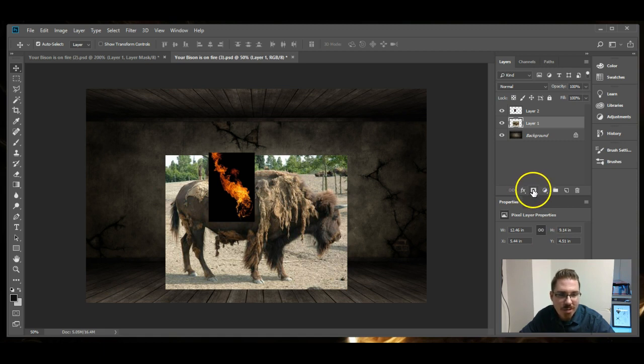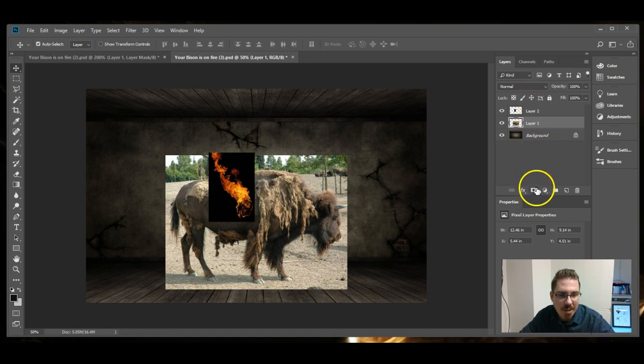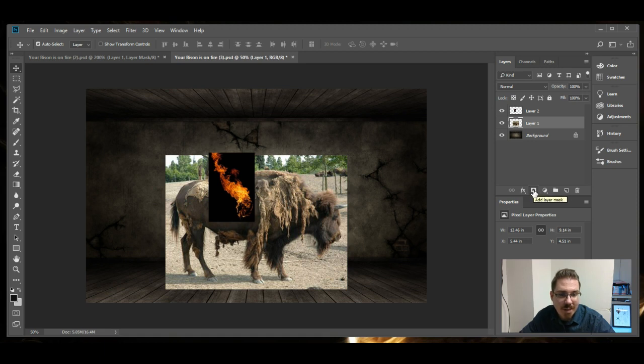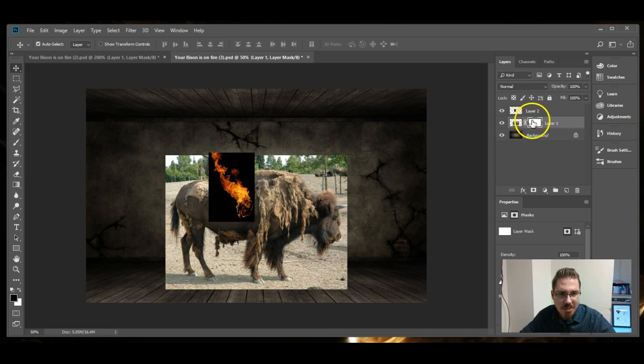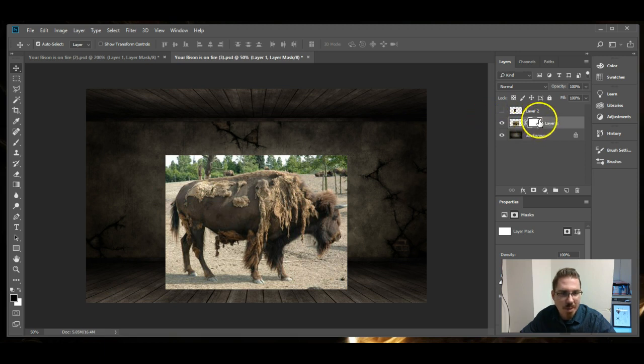What we're going to apply to this layer is this little guy at the bottom of the layers palette. It's called the layer mask. So this button says add layer mask. I'm going to click that. It's going to add a little white rectangle to that layer.